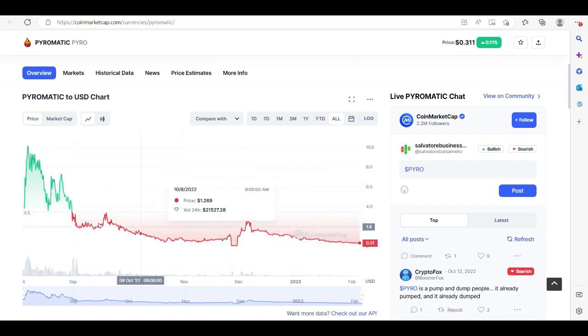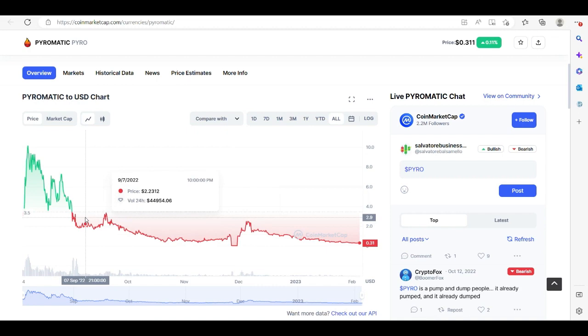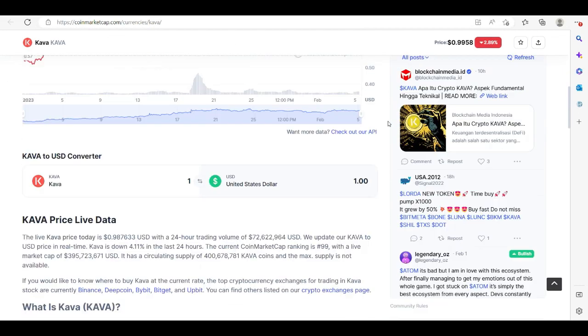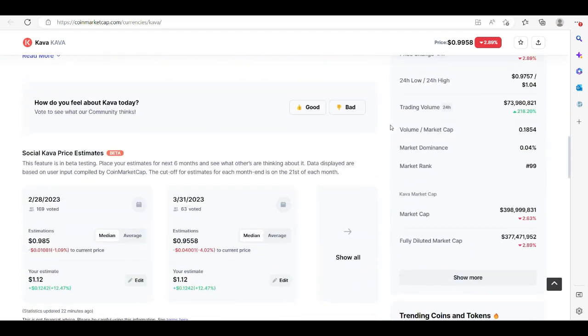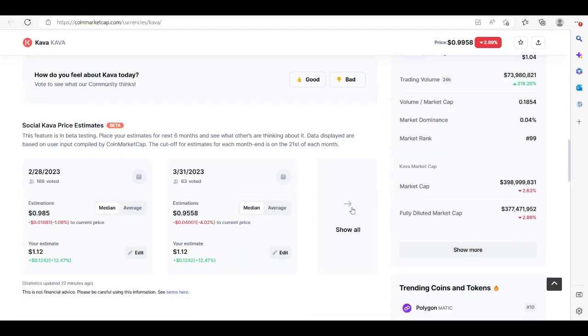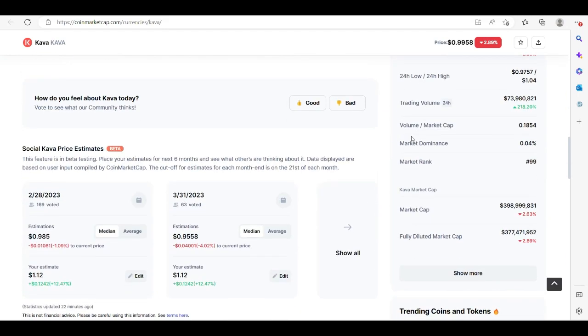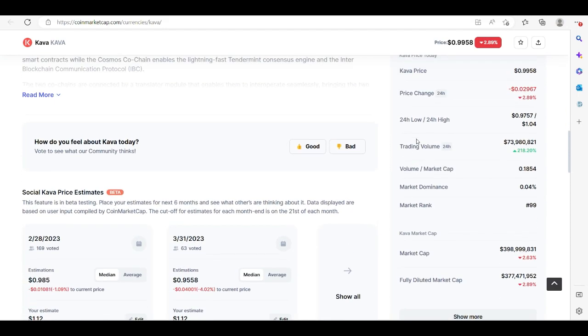We are well below where we were. How I figure crypto projects are a good investment or not is if I look at—let's take a look at Kava here. Kava is on the same timescale, but if we look at the trade volume...